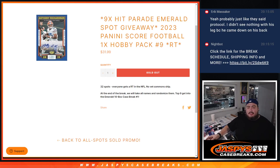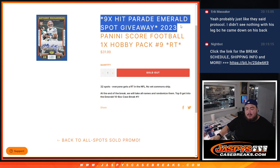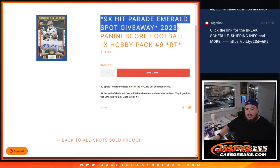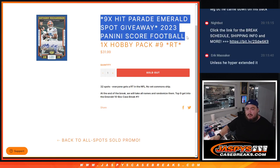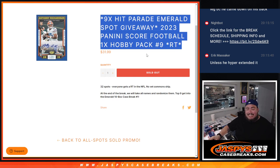What's up everybody, Jayce here for JaspiesCaseRace.com. This helps sell out nine spots in the Hip Parade Emerald spot break. We're giving away nine spots with that 2023 Panini Score football pack number nine. So first we'll do the break, randomize customer names, see the trip of the hits out.